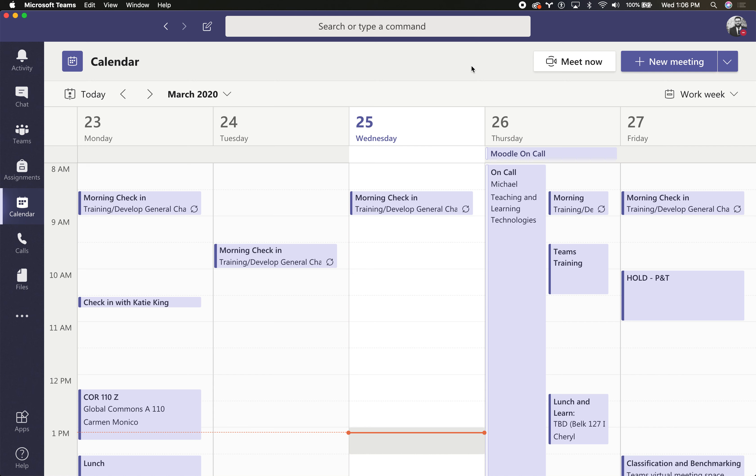Now to access this feature, you would click the Calendar tab over on the left, and it will load your Outlook calendar. So all these events exist on my Outlook calendar. The same is going to be true for you.